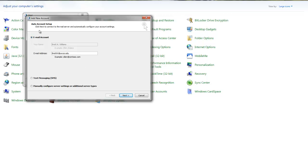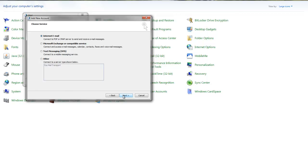This will bring you to a configuration page where you can add the new account. By default it's going to go to an auto account setup - you're going to want to change that to manually configure server settings or additional server types and click Next.